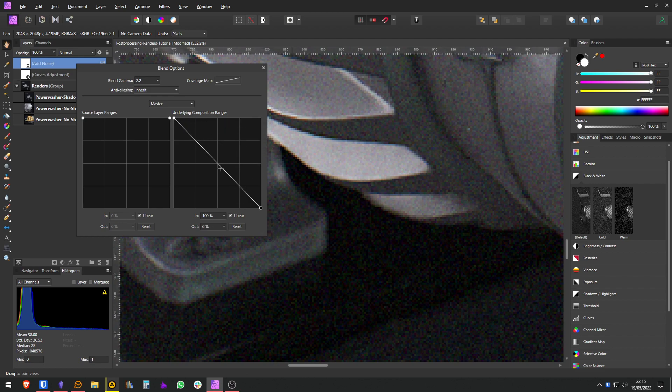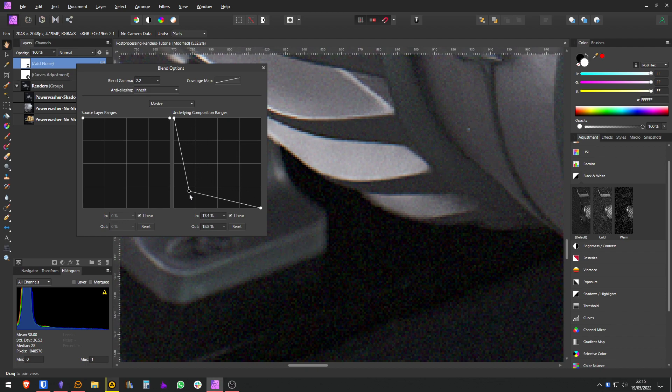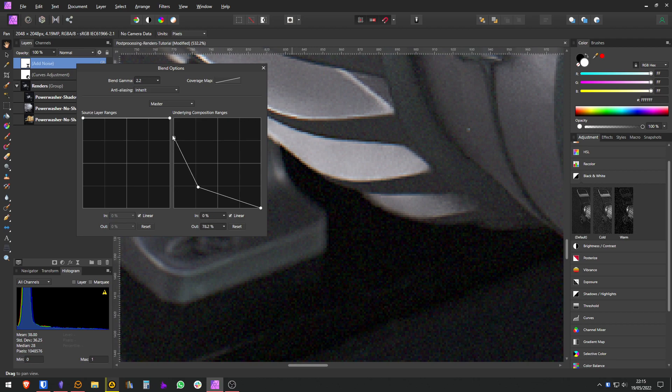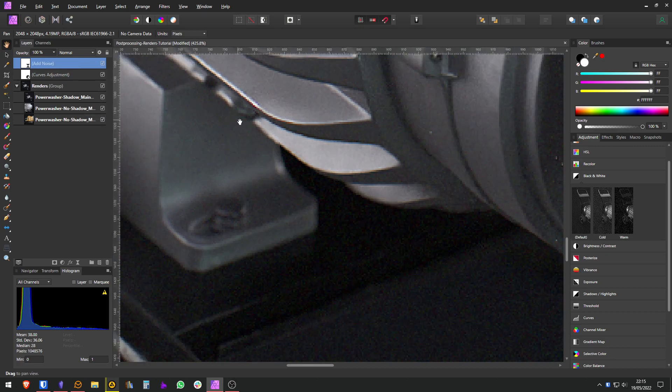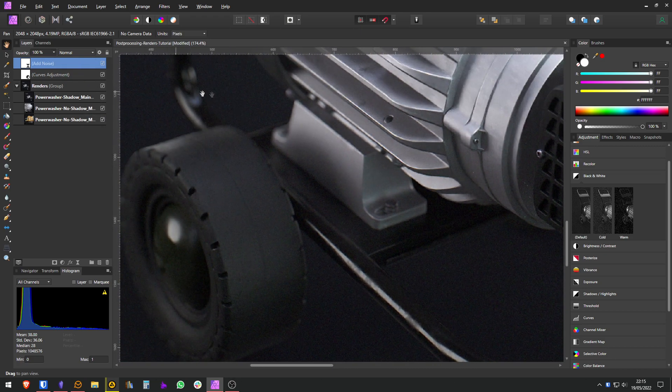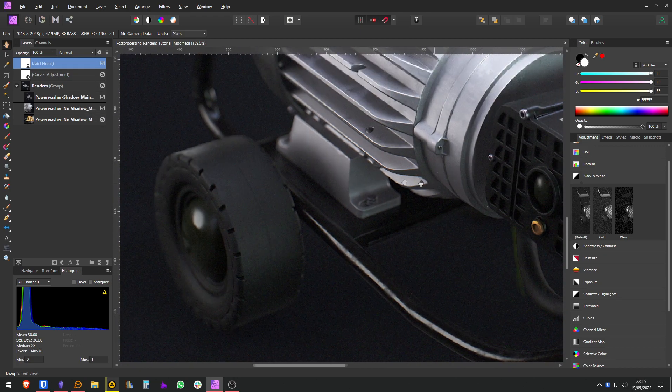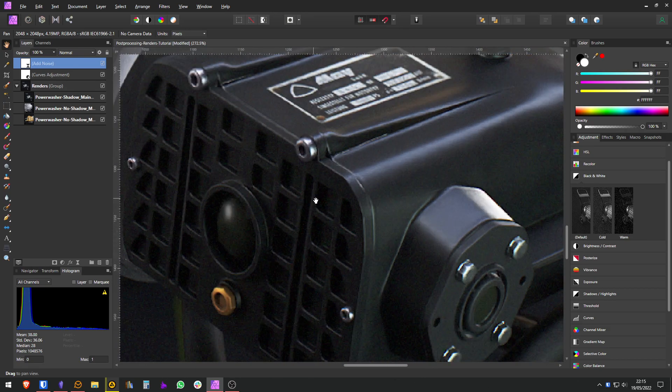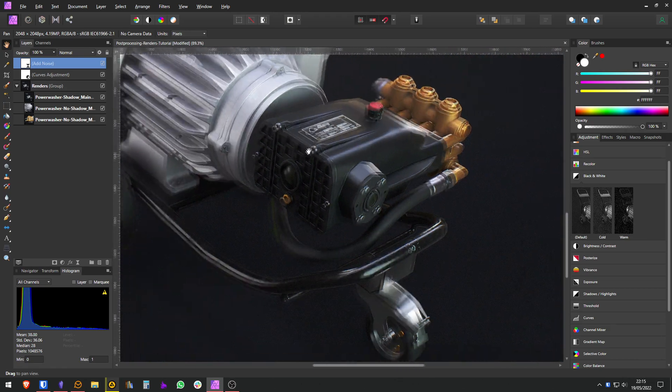You can of course play with this however you want. In my case I want something more like this, and maybe something more like so. Maybe we don't want it linear either, but that's basically how you can make something affect only a certain value range of your render.